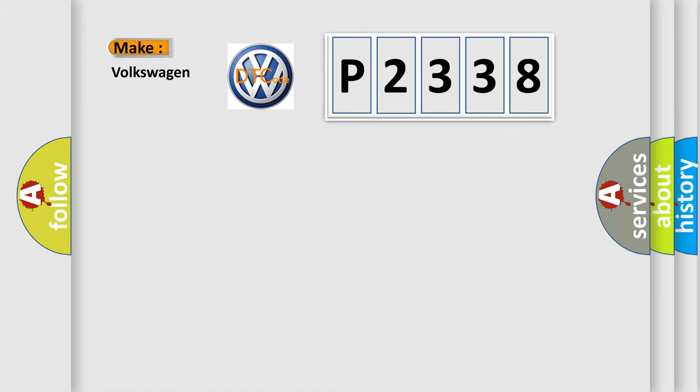So, what does the diagnostic trouble code P2338 interpret specifically for Volkswagen car manufacturers?